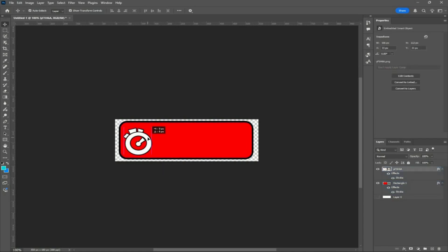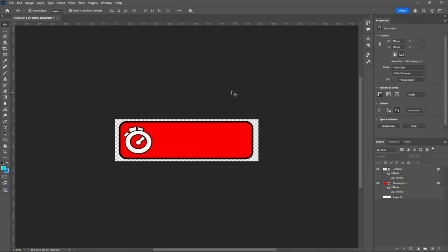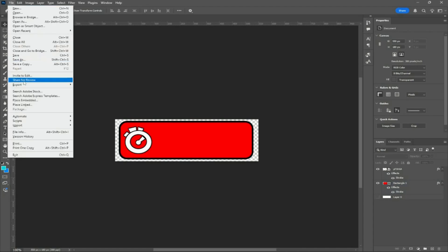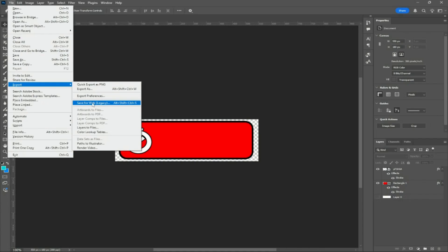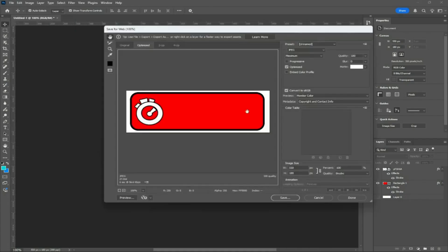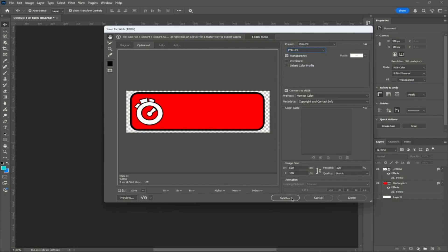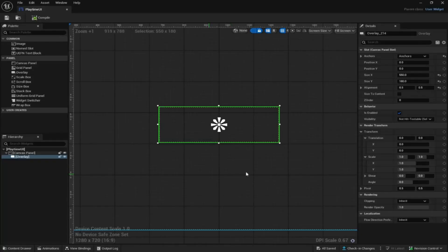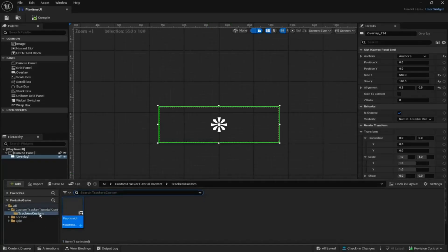Make sure it's aligned in the middle. Now that our custom tracker design is complete, come up to the top left, click Export, then Save for Web. Make sure the format is PNG-24, then save it and name it however you like.